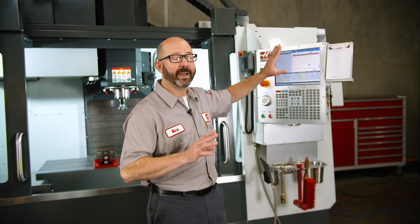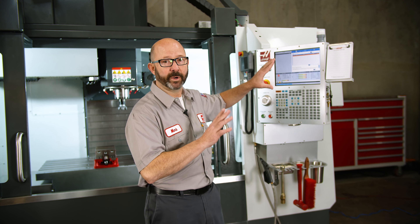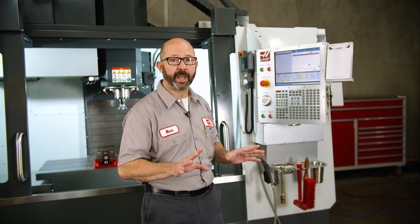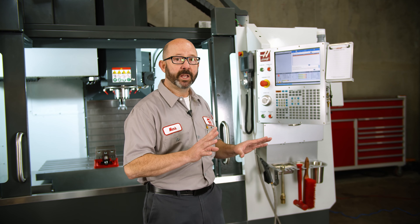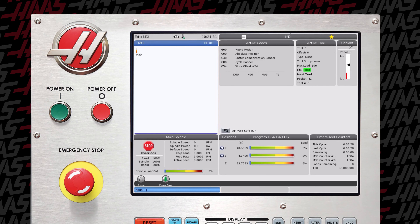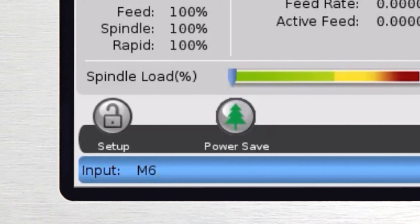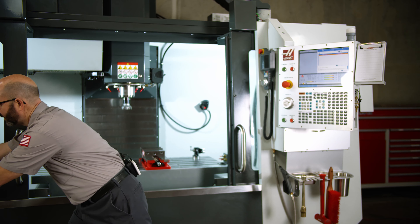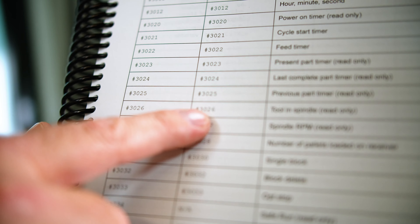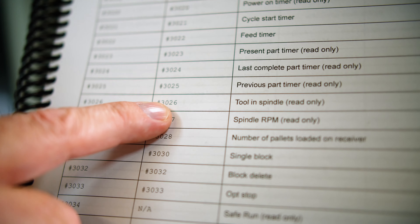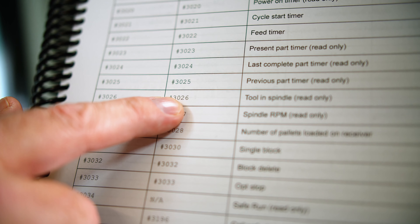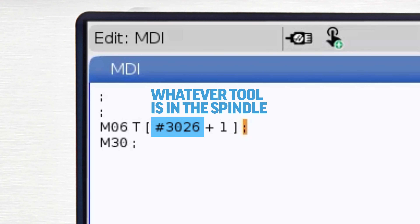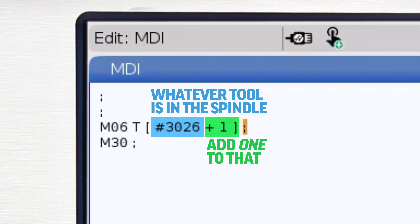Now, if you have an older machine that does not have this software enhancement, that's okay. If you have the probe and the macros option, we can use macros to accomplish the exact same thing. From MDI, we're going to enter M6T #3026 plus one. This is a cool macro variable — if we look it up in the manual, we'll find 3026 plus one. What we're really saying is: whatever tool is in the spindle, if it's tool one, add one to that, so we're going to do a tool change to tool two.